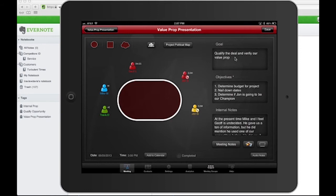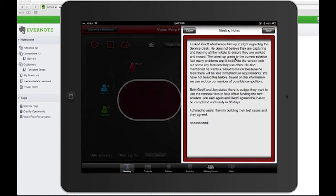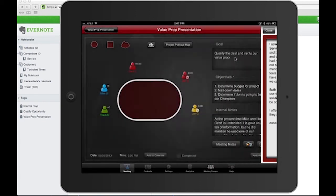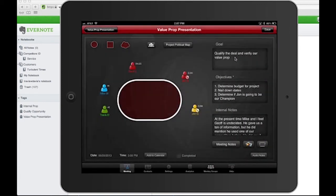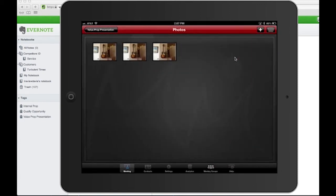On the right-hand side you'll see the goals, objectives, and internal notes — these are just internal to the account team or project team. The meeting notes are for everybody, public disclosure. I have my pictures where I could bring a photo in.